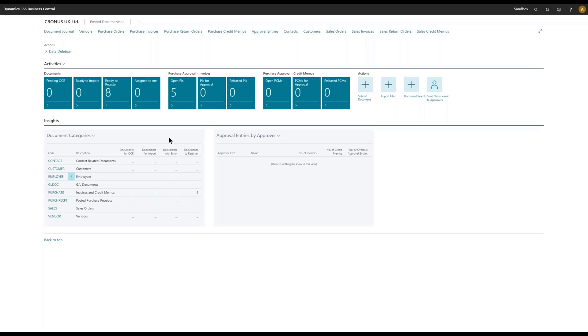One of the nice things with adding documents through the OCR categories is that I can search for those documents later on. So I could go to my document search and search for...